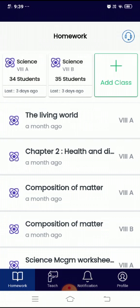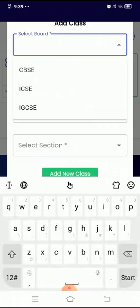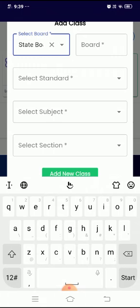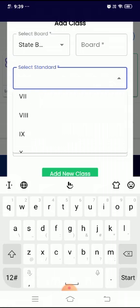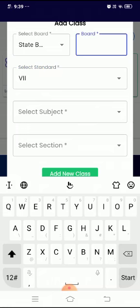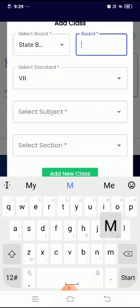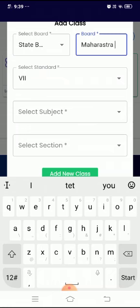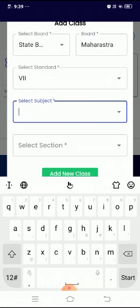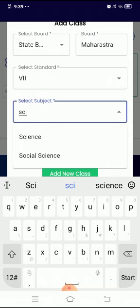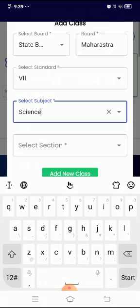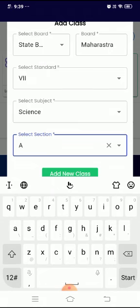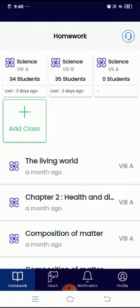On top you can add as many classes as you teach. You have to select board, for example state board. You have to select standard. I will select 7 standard. You have to write down the board. You can write subject and select session, whether it is A, B, C or D. And add new class. You can see I have successfully added one class.